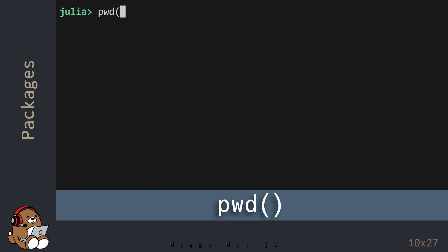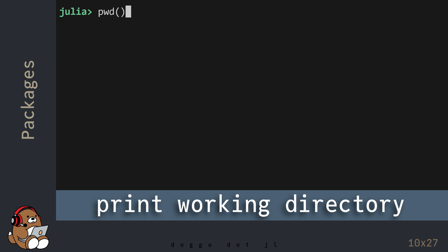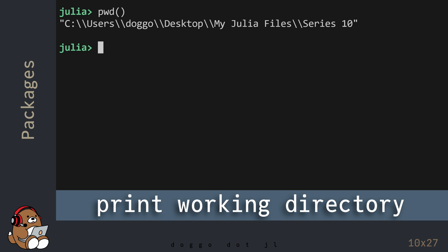The PWD function will print the current working directory. In my case, my current working directory is somewhere on my desktop.